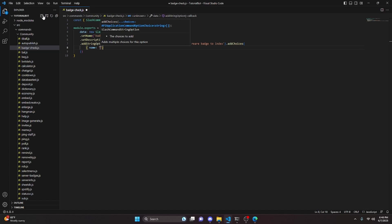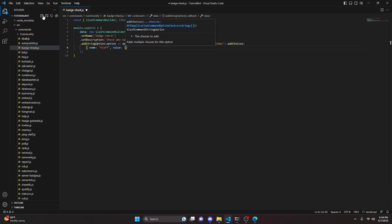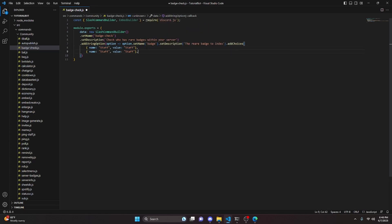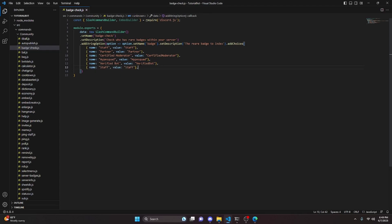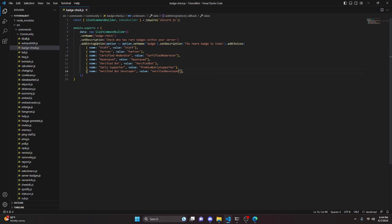Inside addChoices we add each badge as a name/value pair: staff, partner, certified moderator, hype squad, verified bot, early supporter — with value 'PremiumEarlySupporter' — and verified bot developer — with value 'VerifiedDeveloper'. Each name is the display label and the value is the exact flag string we'll use for indexing.